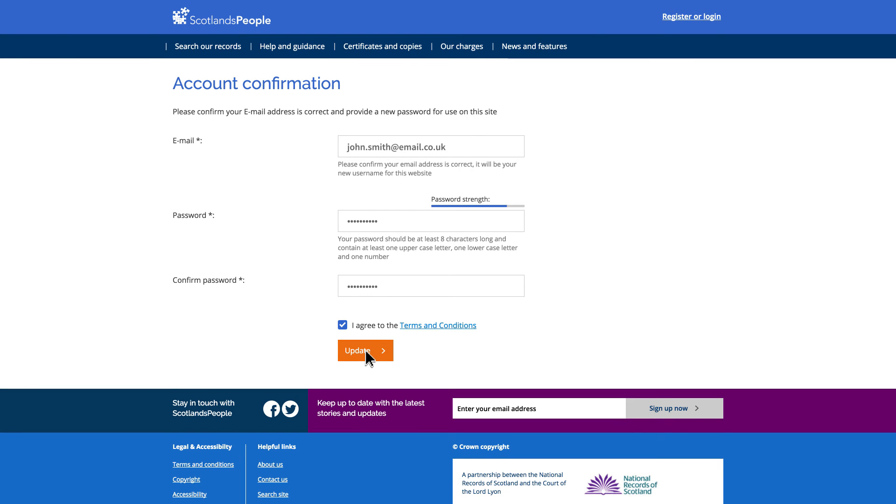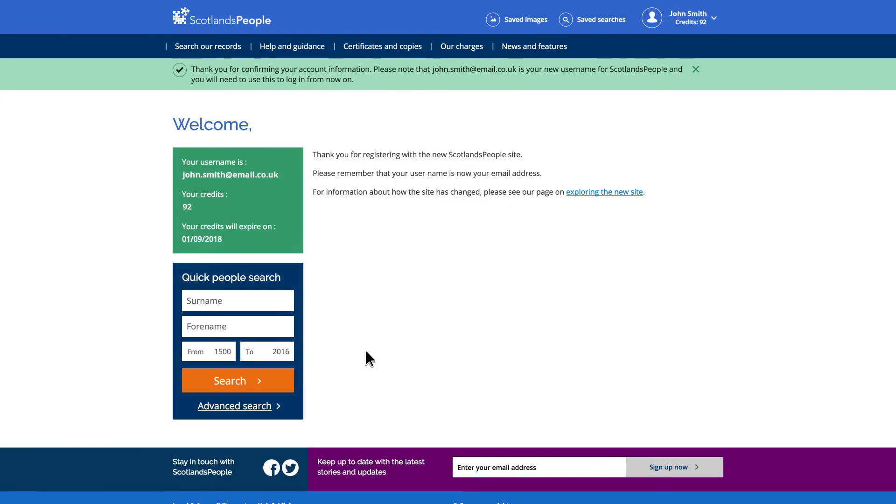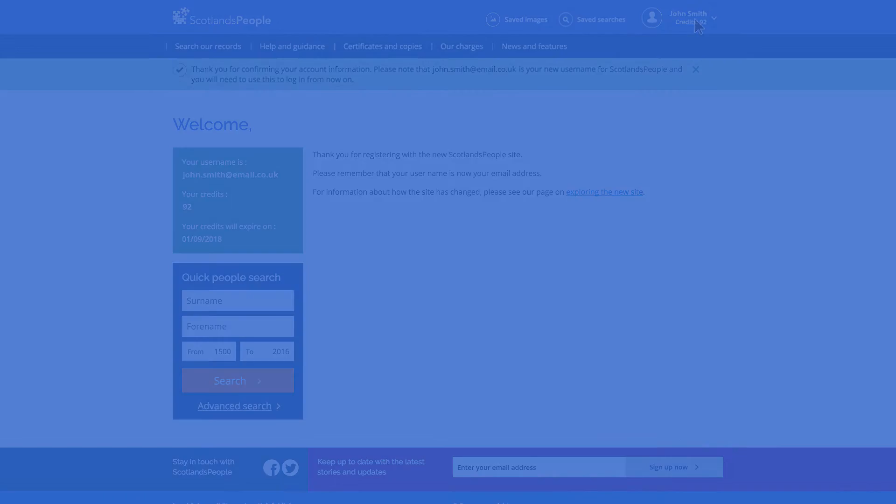When you log in to your account, you'll see it confirmed in the top right corner where you'll see your name plus any remaining credits.